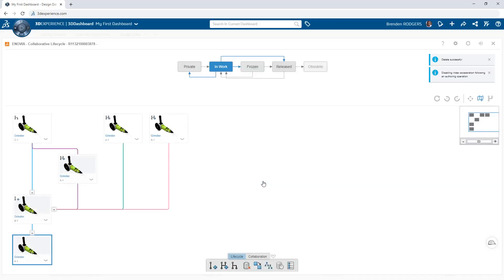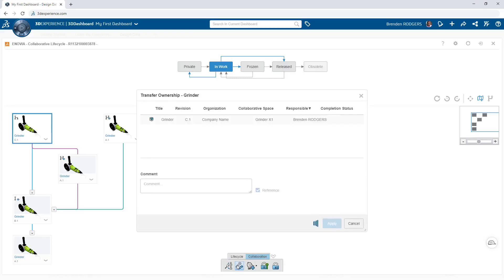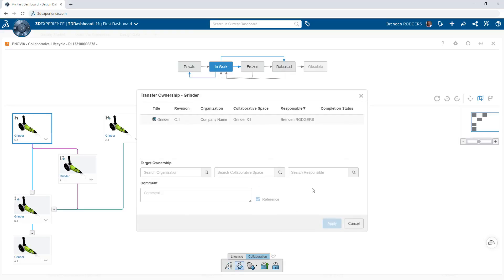And for scenarios where you want to move data to a different collaborative space or assign another user as the owner, use transfer ownership and define the desired destinations.